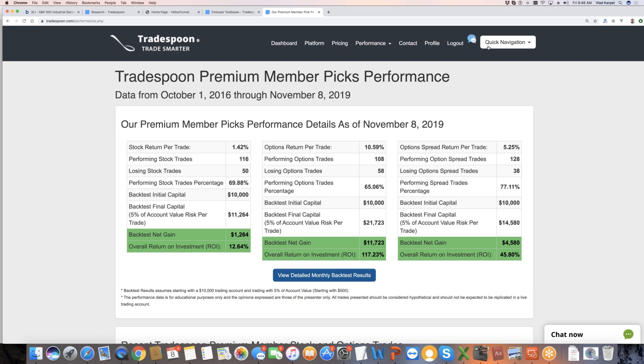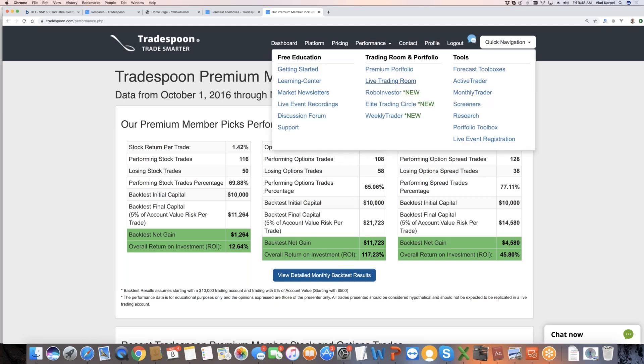Different strategies work, but they all boil down to two important things that you need to ask yourself. What is the probability of success? How often will I be successful in that trade? And then what is my return on capital? You got to think about these two parameters. So that's live portfolios, premium, live trading room, and robo-investor. Any questions?